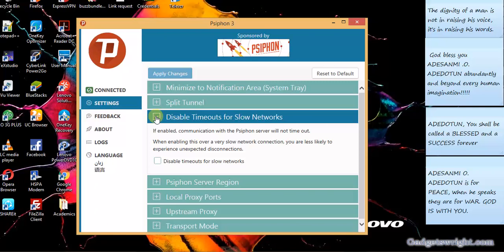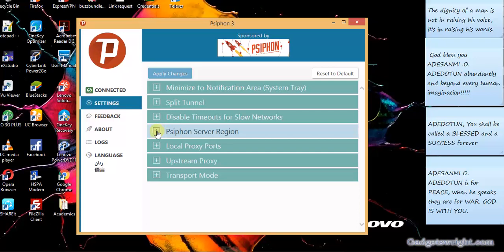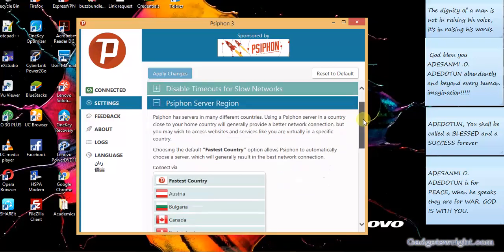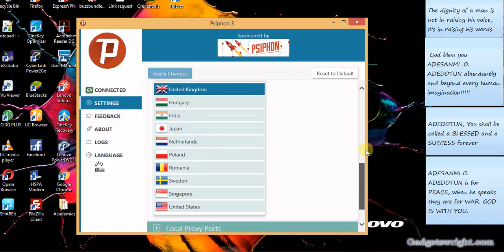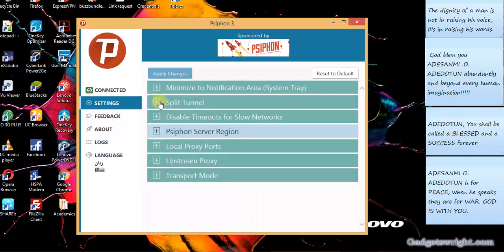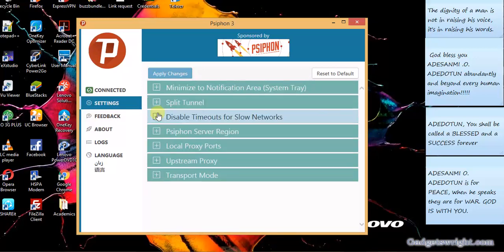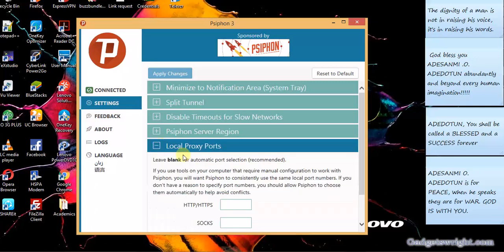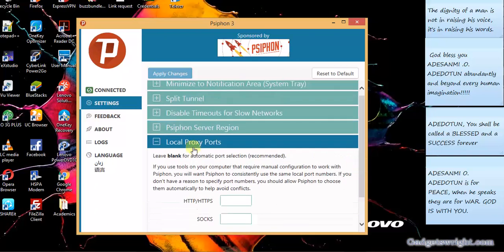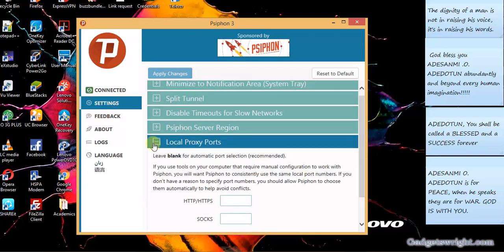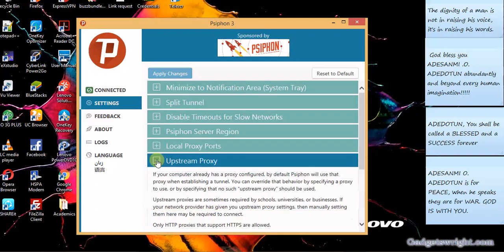So Syphon server region. So these are the currently fastest region you can connect to for Syphon 3. So in our scenario here, we have connected to United States. So if you have what you wanted to connect to separately, enter into the button, you click apply change.